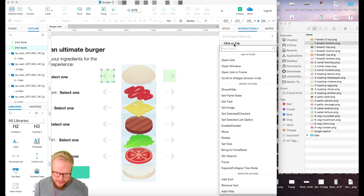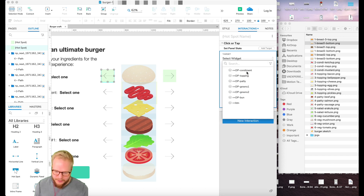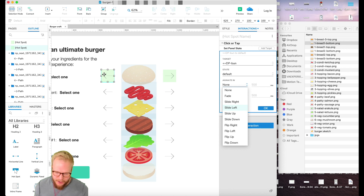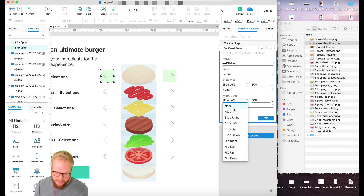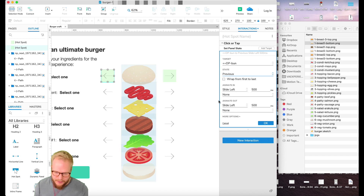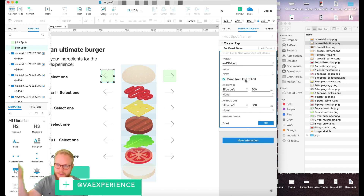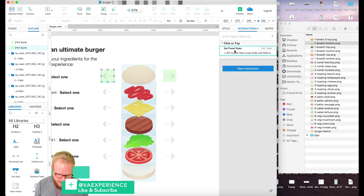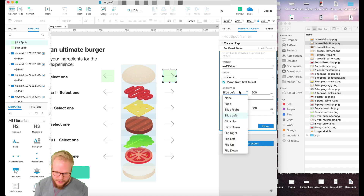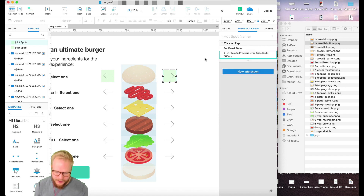On click, I select the interaction and set panel state to 'DP bun', with the next state and slide animation — slide left — wrapping from last so it loops continuously. Then I copy the same behavior to the other arrow, but use previous state and slide right, reversing the movement. Click OK and let's test it out.